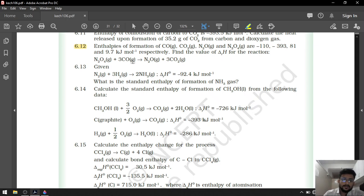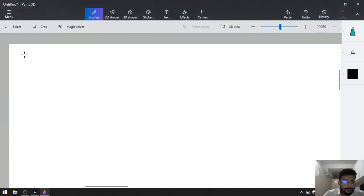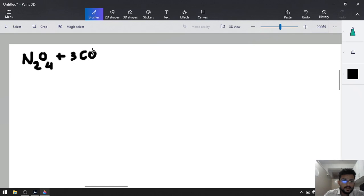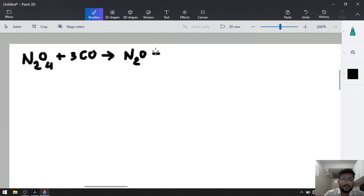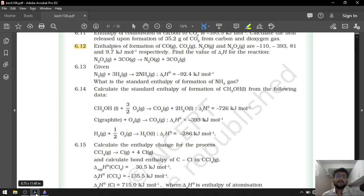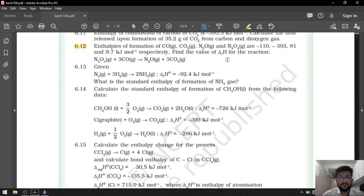There are enthalpies given for the given reaction. This is the reaction: N2O4 plus 3CO gives N2O plus 3CO2. They have given us the formation enthalpy of CO, CO2, N2O, and N2O4. Find out the value of delta R H.